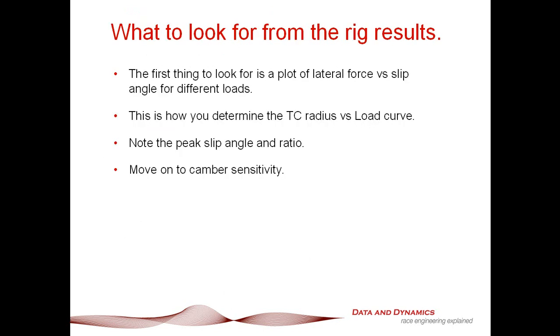What to look for in the results? First things first, the critical thing you're going to be looking at is the plot of lateral force versus slip angle for different loads. That's the critical thing for determining the traction circle radius versus load curve. Then once you're done with that, you note the peak slip angle and the peak slip ratio, and then you move on to camber sensitivity. That, ladies and gentlemen, is in a nutshell what you're looking for from the tire test rig results. Alright, enough with the theory, let's put this into practice.